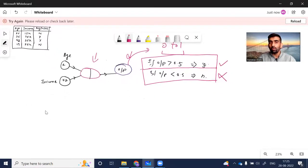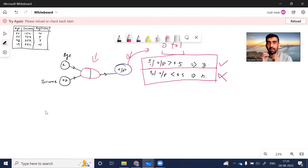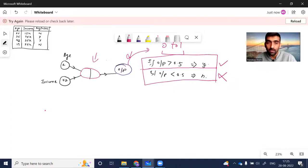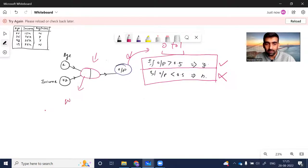In today's video we are going to discuss what's inside a neuron and how the calculation is done inside it. There are two parts inside a neuron: the first part is the weighted sum (WS), and the second part is the activation function.